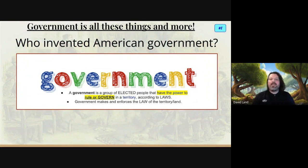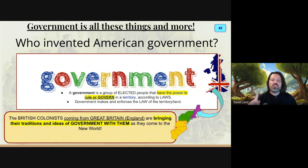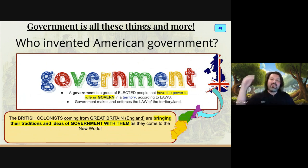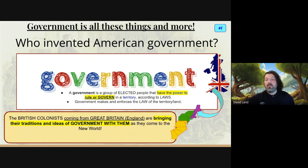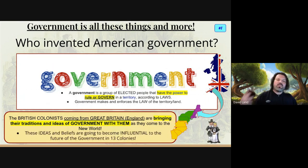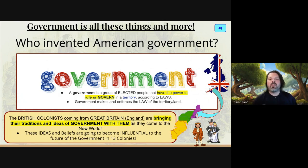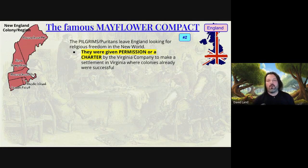So who invented American government? Where did our own government come from? Well, there are stories to tell there. We know that the British colonists who left England or Great Britain are bringing their traditions with them. So essentially our ideas of government are coming from England, from Great Britain. These colonists are going to influence the future of our 13 colonies, and that's where our government is coming from. So let's begin with the story of the Mayflower Compact.